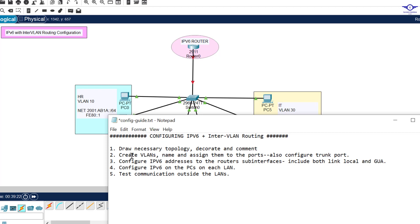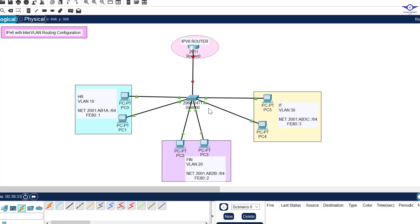The second step is to create VLANs, name them, and assign them to the ports. We've also been told to configure a trunk port. When we configure our VLANs on the switch, we have to make the uplink port a trunk port because it will allow passage of multiple VLANs to the router.